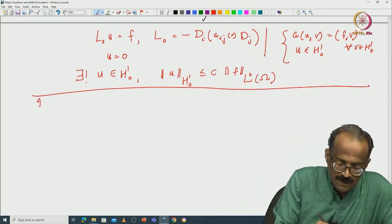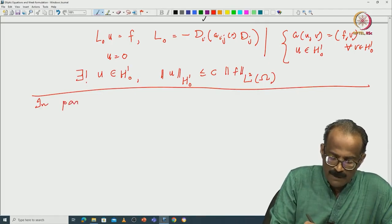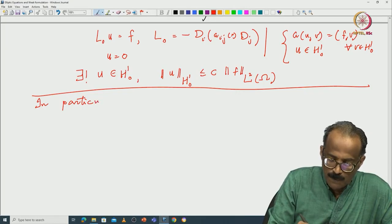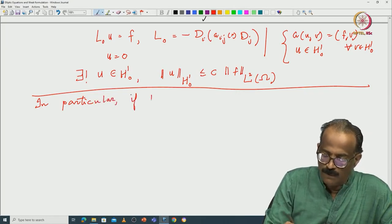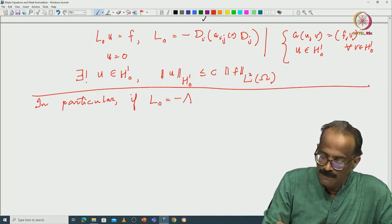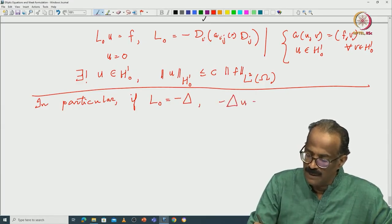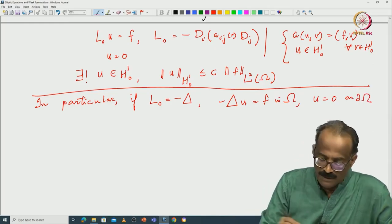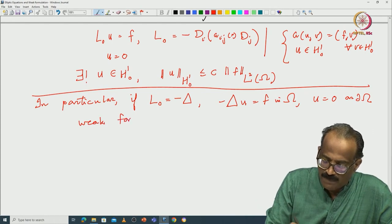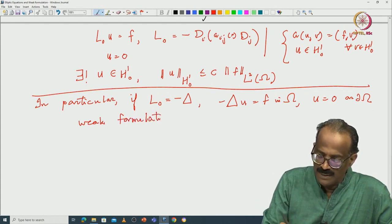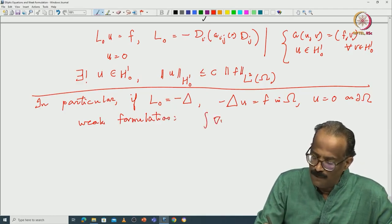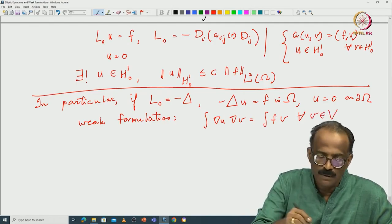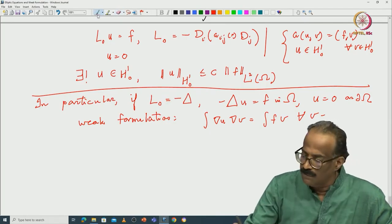In particular, if L₀ equals minus Laplacian, then you have the problem: −Δu = f in Ω and u = 0 on ∂Ω. Its weak formulation — because this is the operator we will be studying again and again — is: ∫∇u·∇v = ∫fv, for all v in H¹₀.